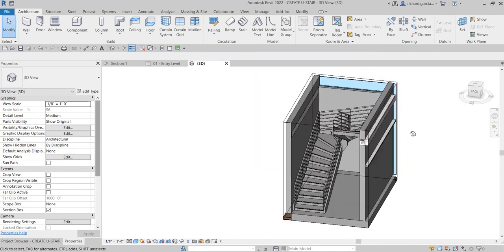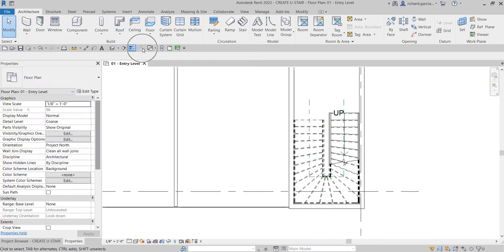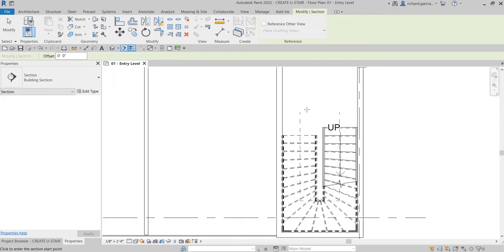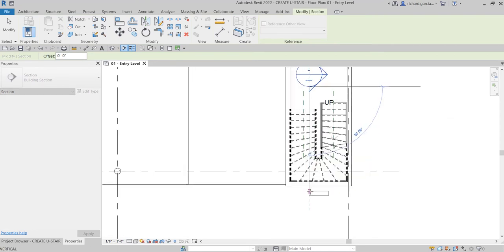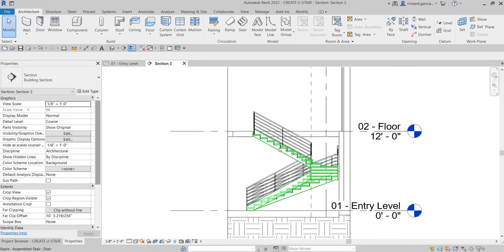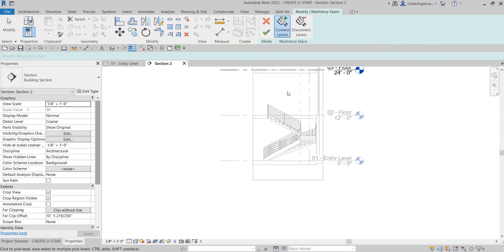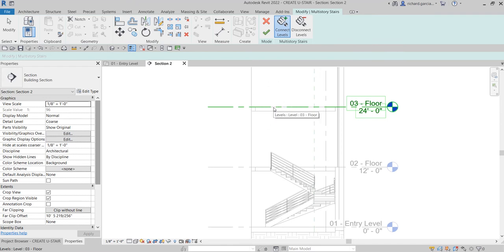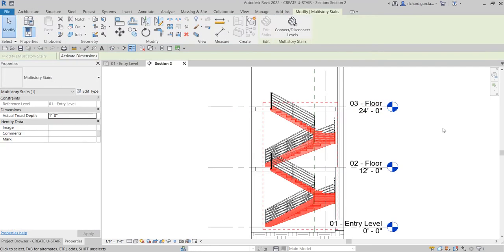Just like last time, we're going to make this multi-level. I'm going to go back to the entry level and close the other views, then create a section. I'll click the section tool and pick two points. Then right-click the section and select Go to View to open the section view. I'll select the stair, select Levels, make sure Connect Levels is activated, and then click the next level where I want the stair connected. Click Finish and there you have it.